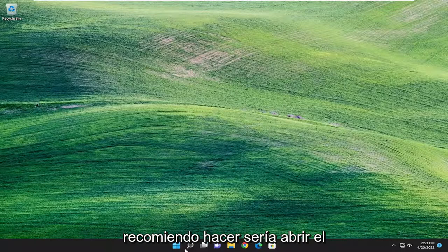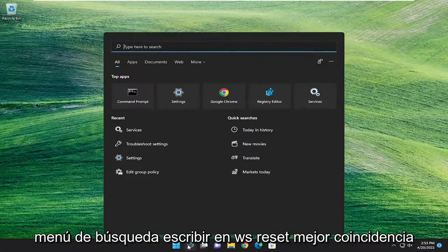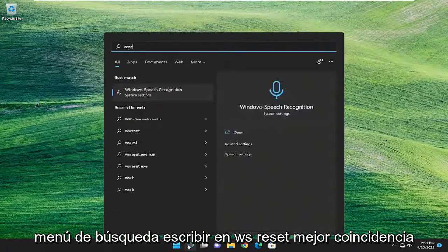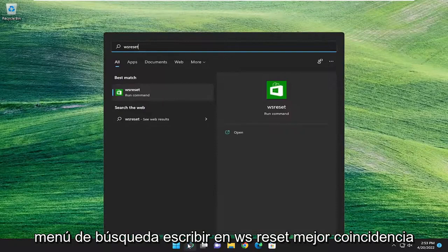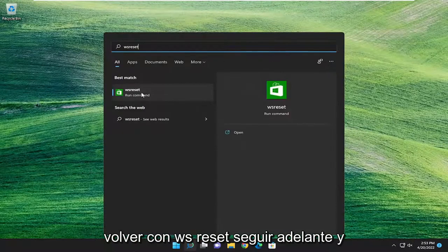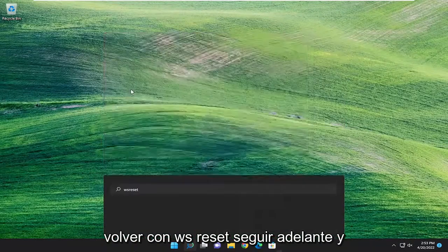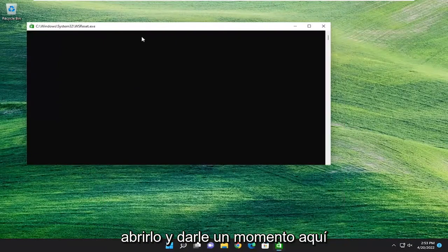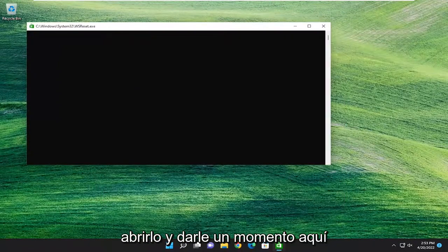So first thing I'd recommend doing would be to open up the search menu, type in WSReset. Best match should come back with WSReset. Go ahead and open that up and give it a moment here.